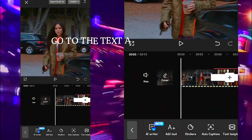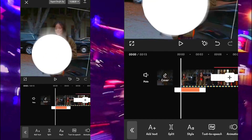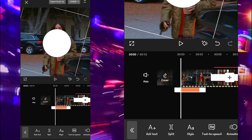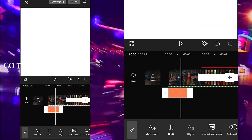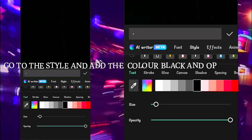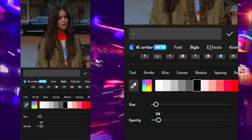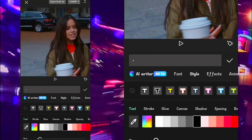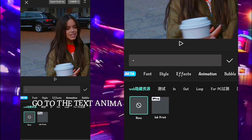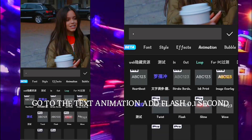Go to the text and add the dot. Go to the style and add the color black and opacity 9. Go to the text animation and set flash to 0.1 seconds.